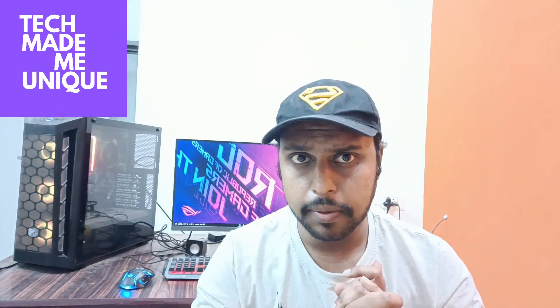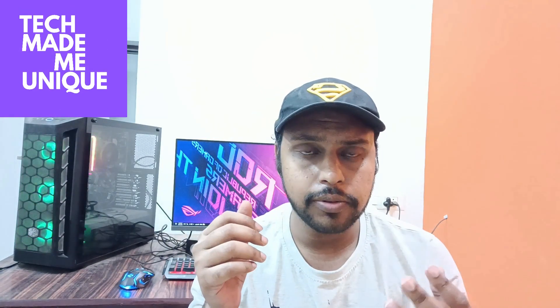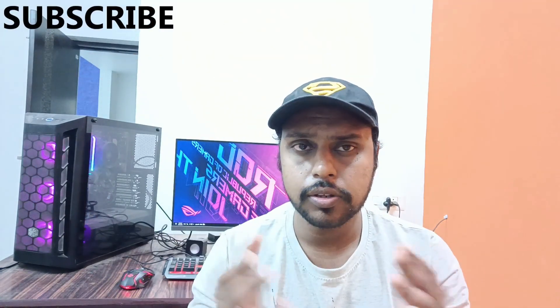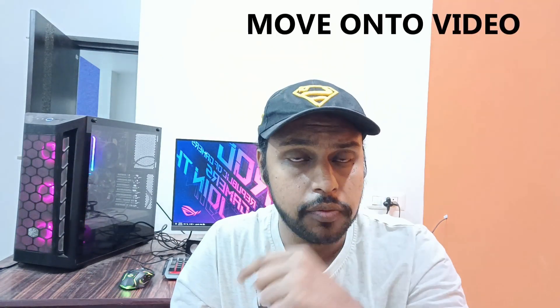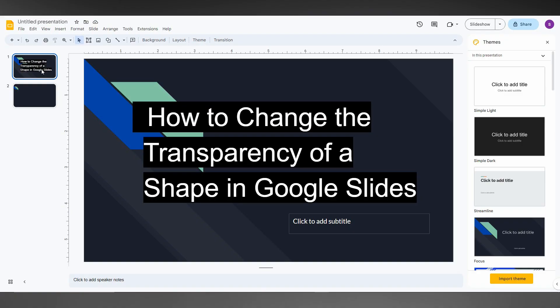Hi friends, I am Chilakya working with Tech Made Be Unique. Today we are going to see how to change the transparency of a shape in Google Slides. If you are new to this channel, make sure to click the subscribe button below. Let's quickly move on to the video.